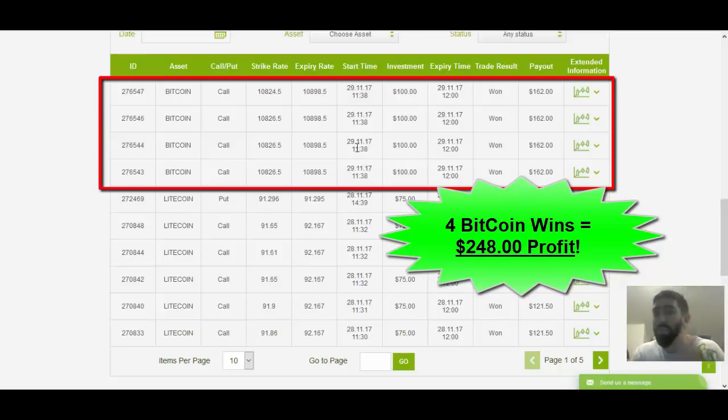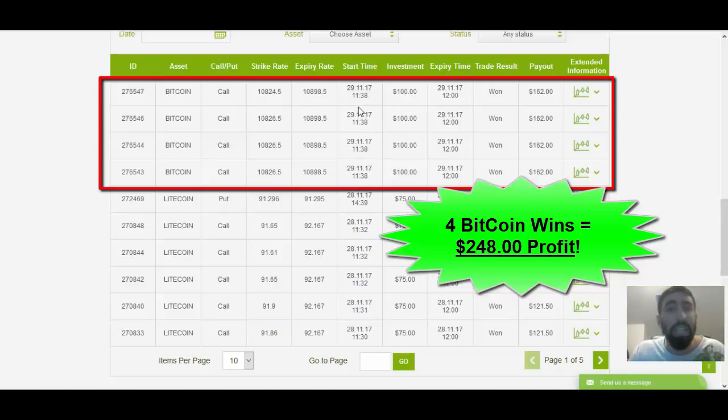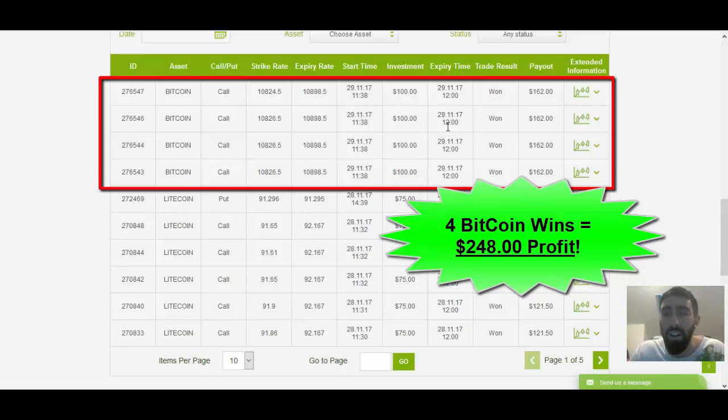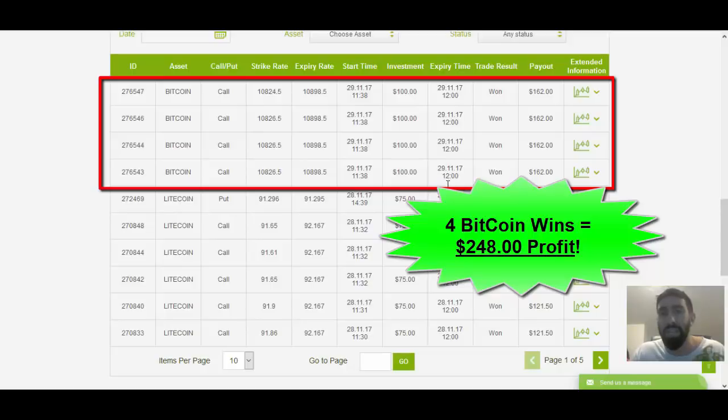And what's really great is that notice the expiration, how we entered these trades at 1138, very close to each other around 1138 GMT, and they all expired at 1200 GMT. So within a matter of 20 minutes using CryptoAdvantage, we made close to $250, which is very impressive.